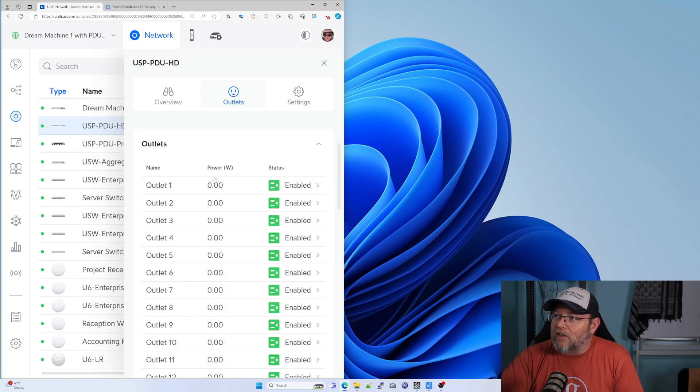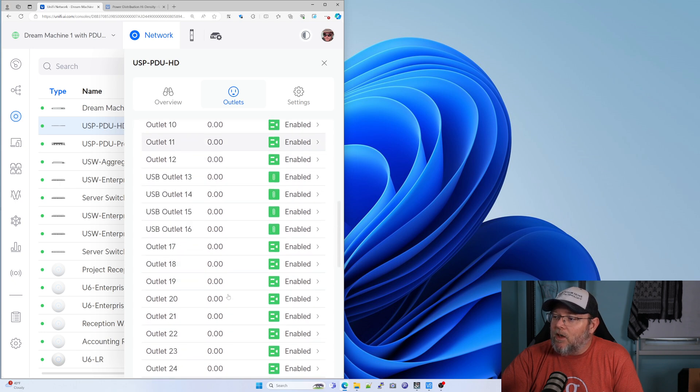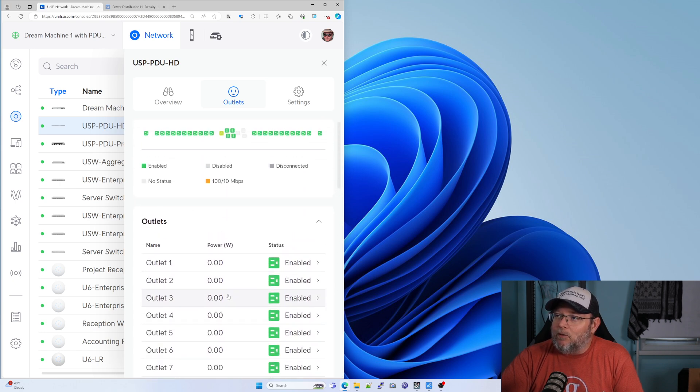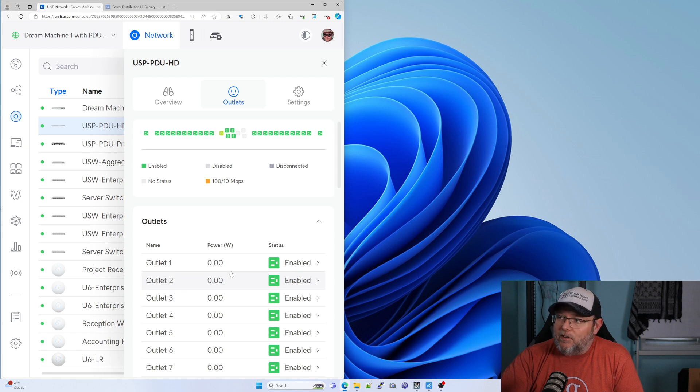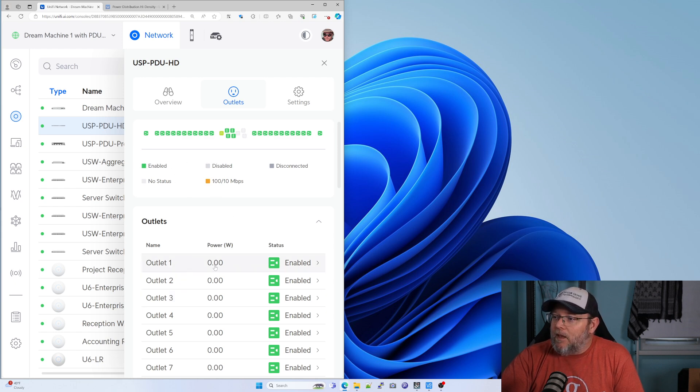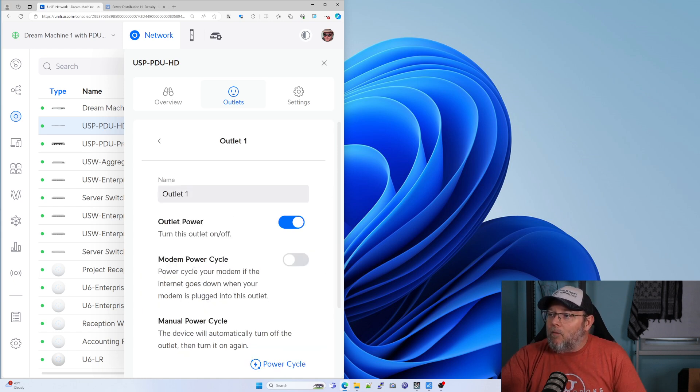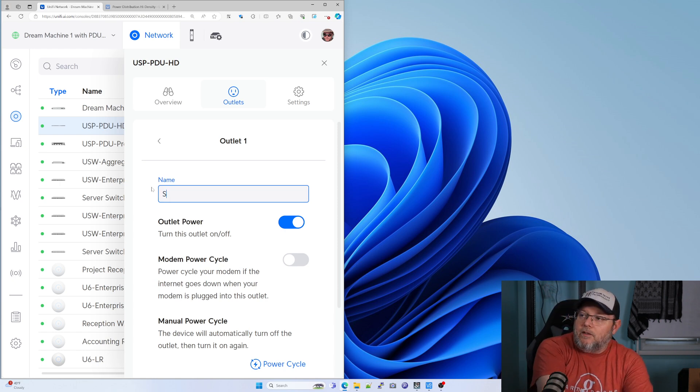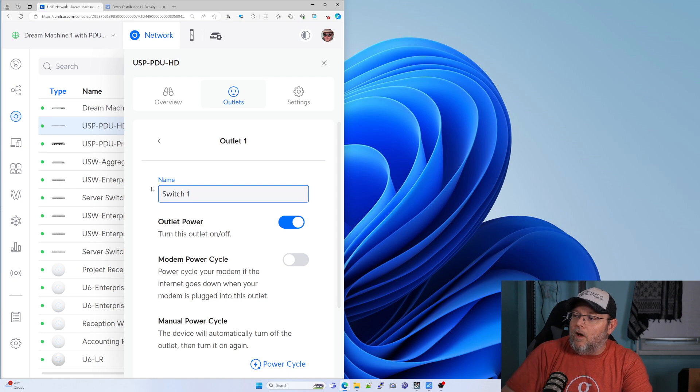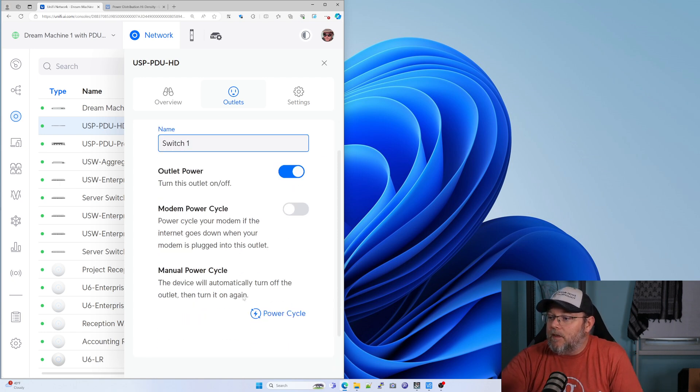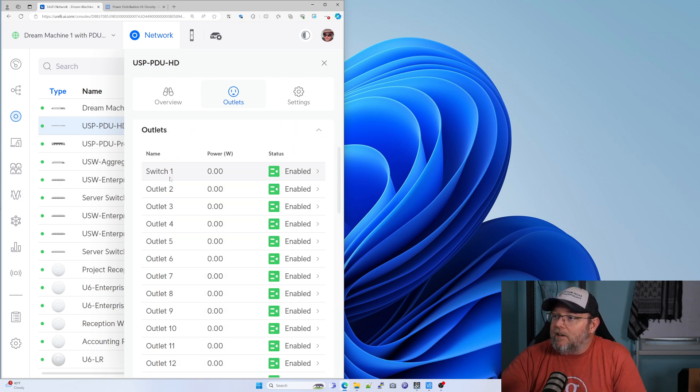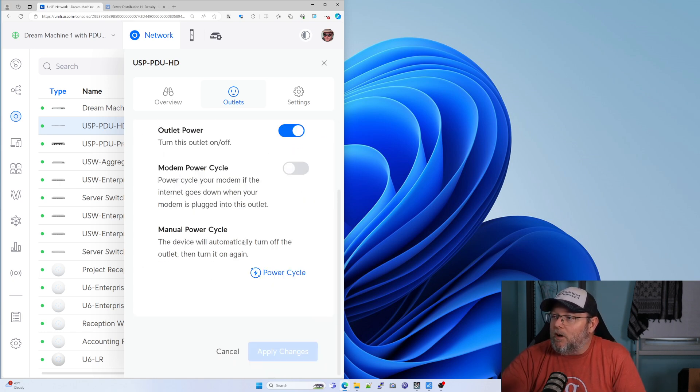And then here's going to tell us how many Watts we're drawing. And right now, because I'm doing this video, he doesn't have anything plugged into it. So, but we could do switch one and apply. Now it's switch one.